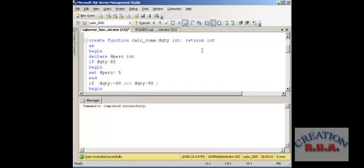Otherwise, mostly they can do similar things, but you cannot use a stored procedure in a SELECT statement, while functions can be used in a SELECT statement just like any other function — like MAX, MIN, or any other aggregate functions.